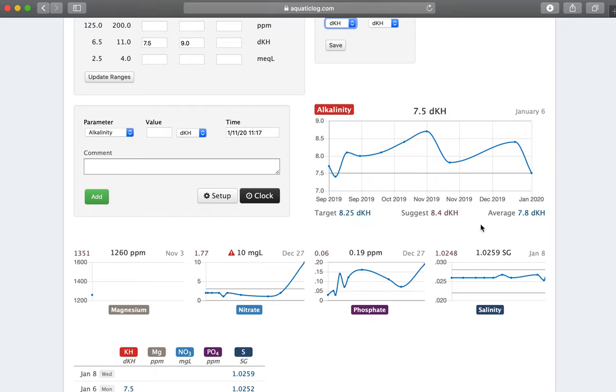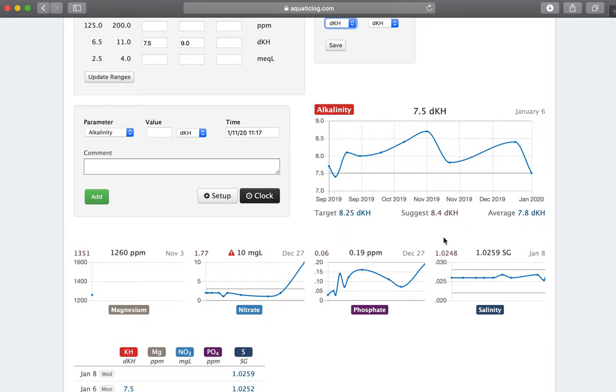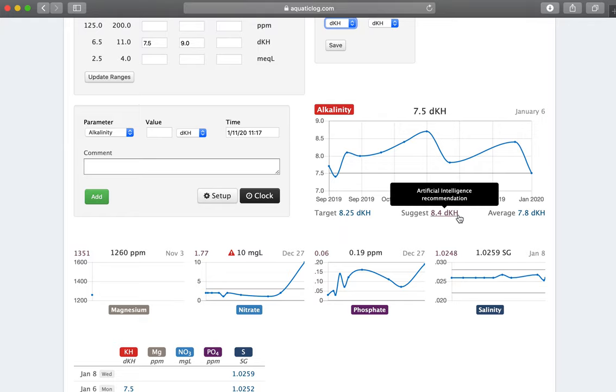It can actually tell me what my average was. So in this case you can see I was always a little bit lower than what I was targeting, and you can see median and mean. And in addition to that, I built an artificial intelligence algorithm tool that actually tells me what the system believes it should be at based on the rest of my parameters here.